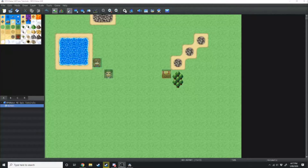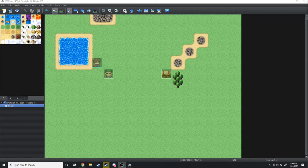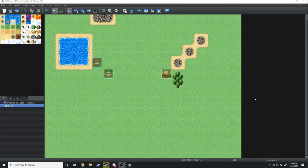Hi everyone and welcome back to this RPG Maker MZ beginners tutorial. In our last tutorial we went over the interface of the RPG Maker MZ engine. In this tutorial we're going to be going over making your first level.